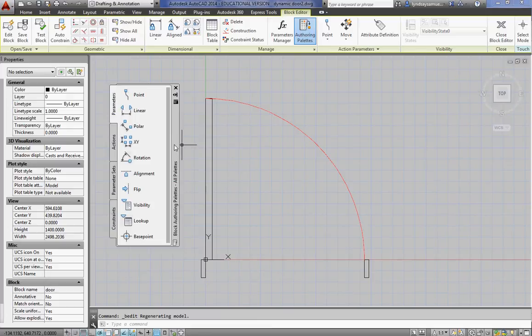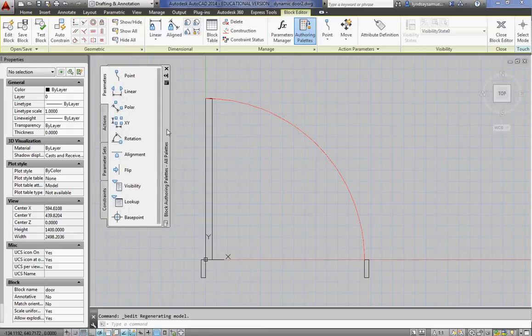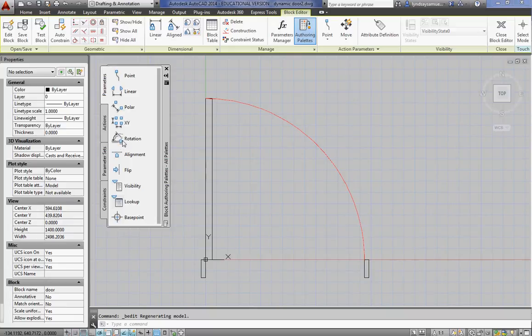When you're creating dynamic blocks, usually, and I just say usually, not always, you have to give it a parameter. And then with the parameter will come an action.